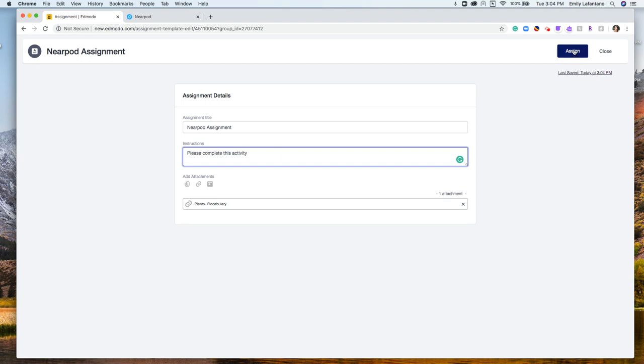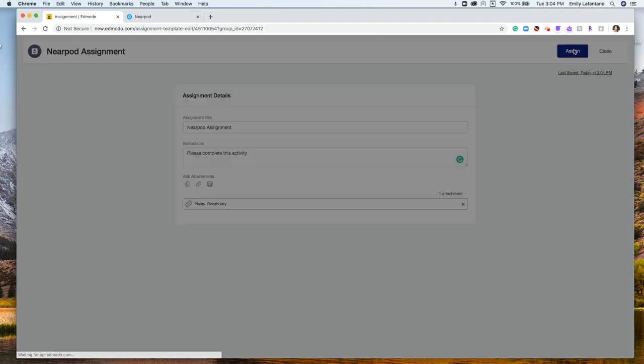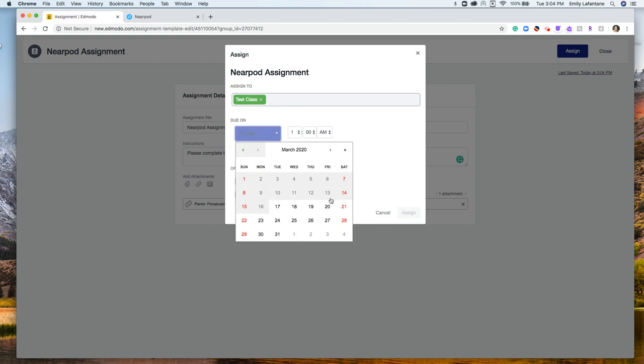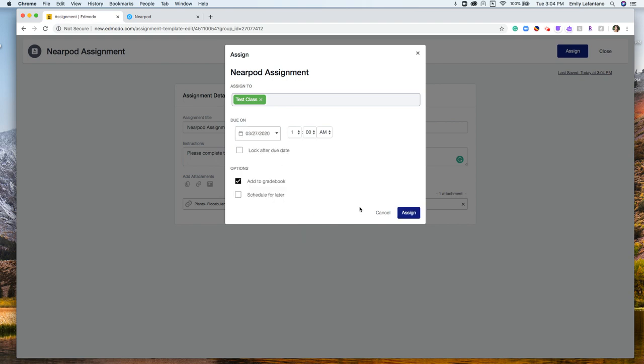I'm going to go ahead and click assign here and I would just have to give my assignment a due date and click assign.